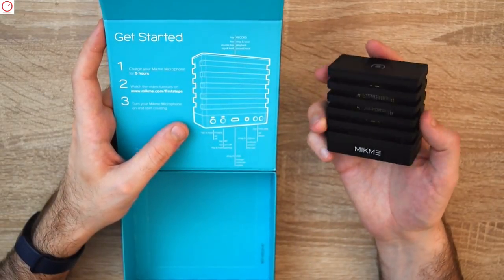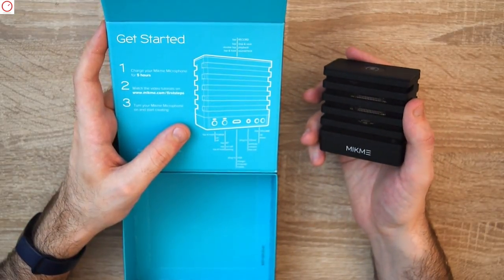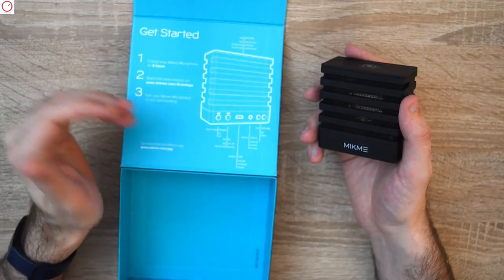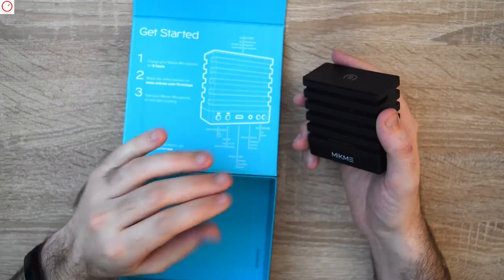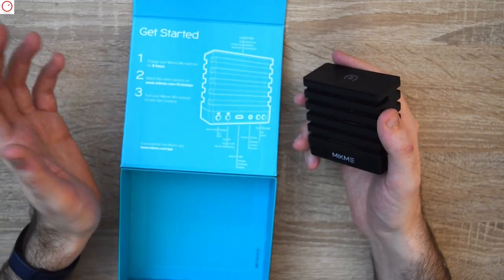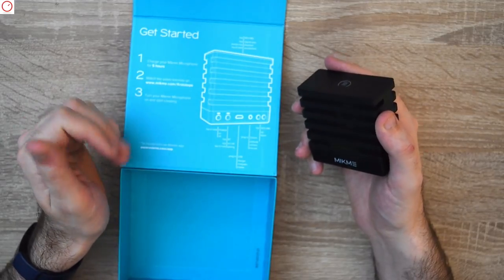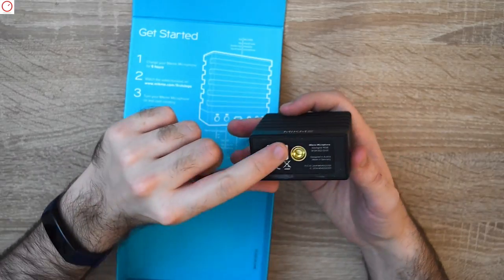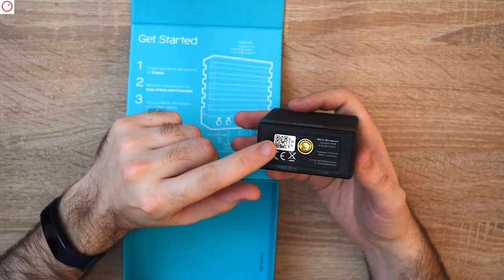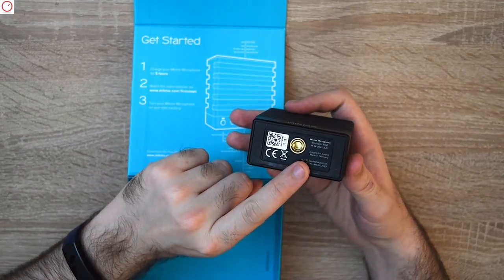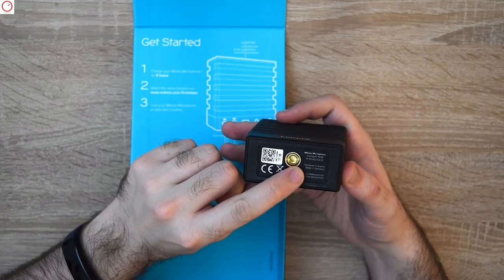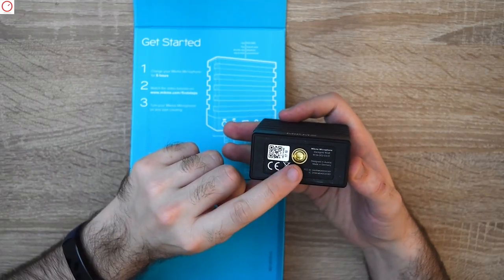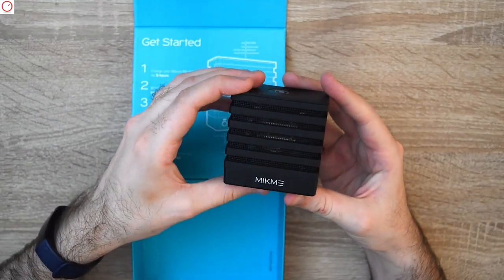All these parameters are also available in the Mikme app which contains a camera app. You can sync directly the audio from the Mikme to your camera pictures or videos so you have everything in sync and good quality. You have support for tripod. You can see it's designed in Austria and made in Germany—not a product made in China.